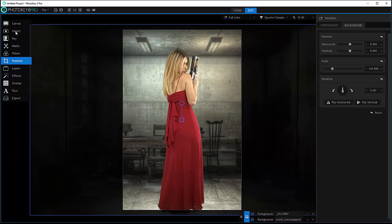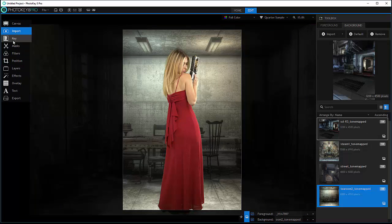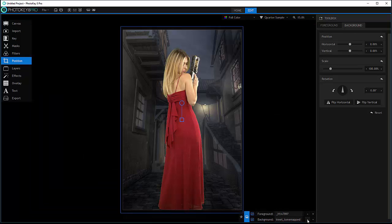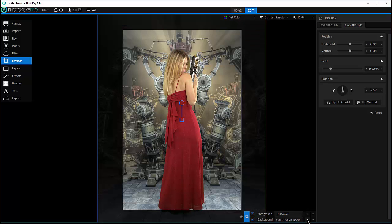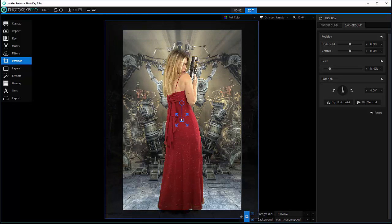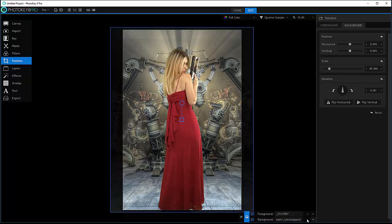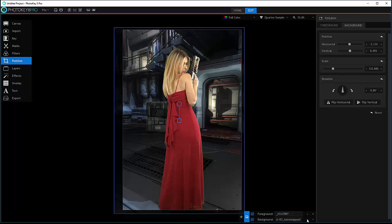So we have this one background. Actually, let's go back to position and I'll just use the navigation right there to cycle through all of them. Let's go to next background. This one, maybe just slightly adjusting.